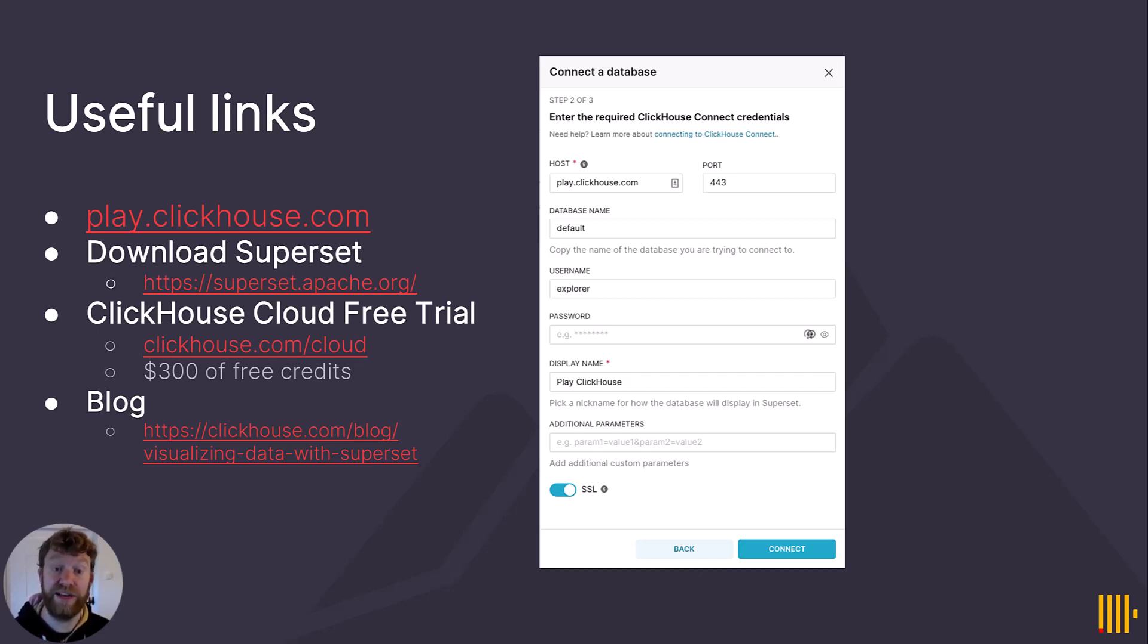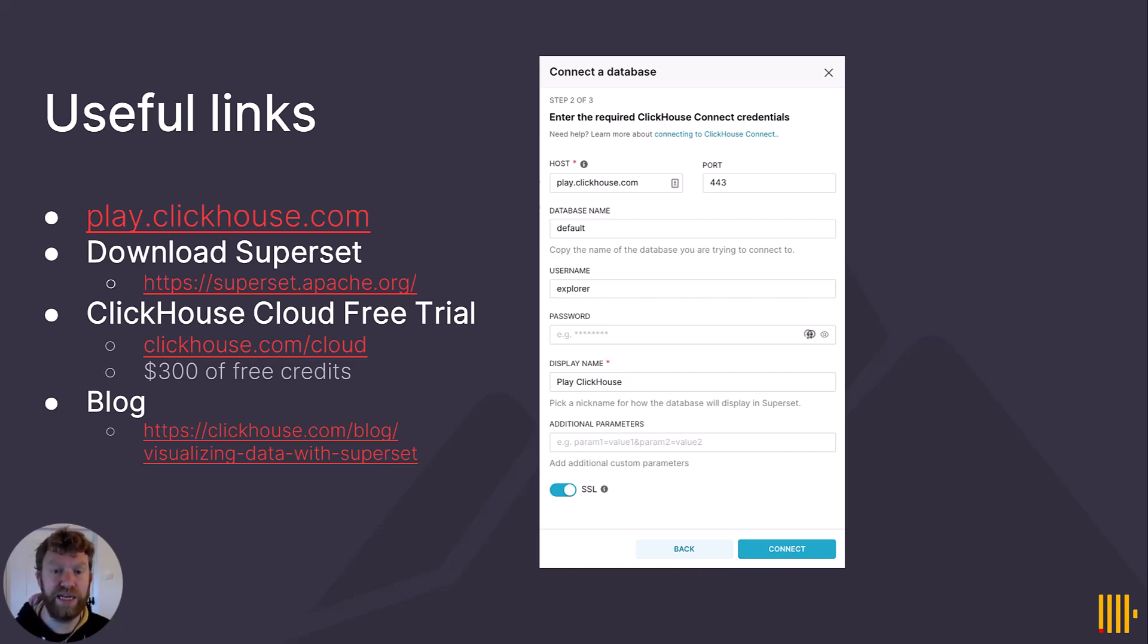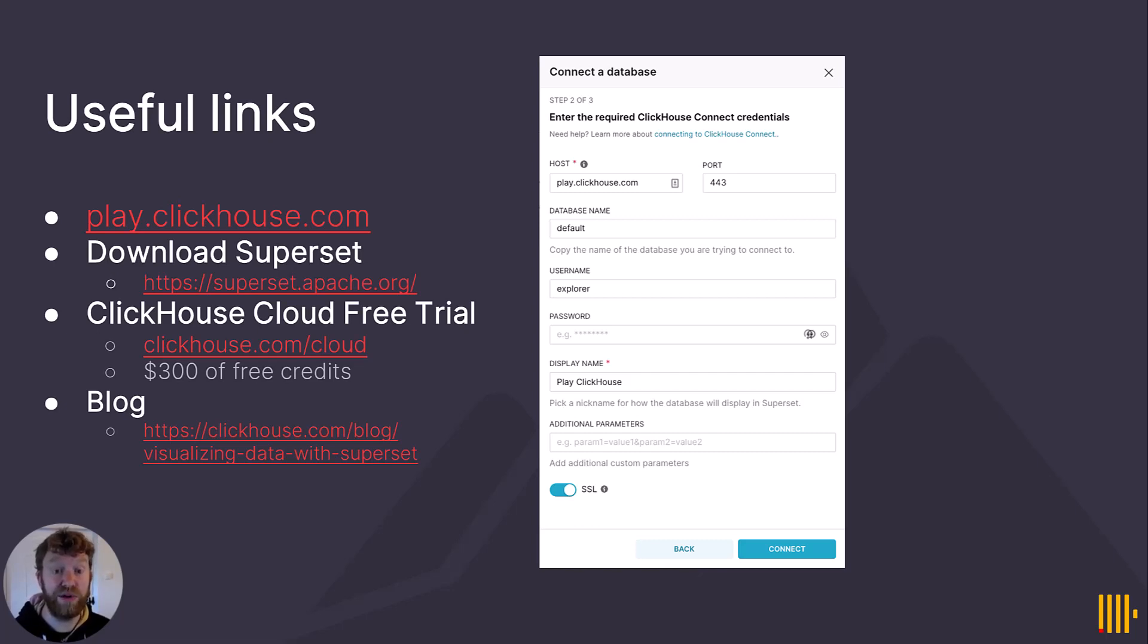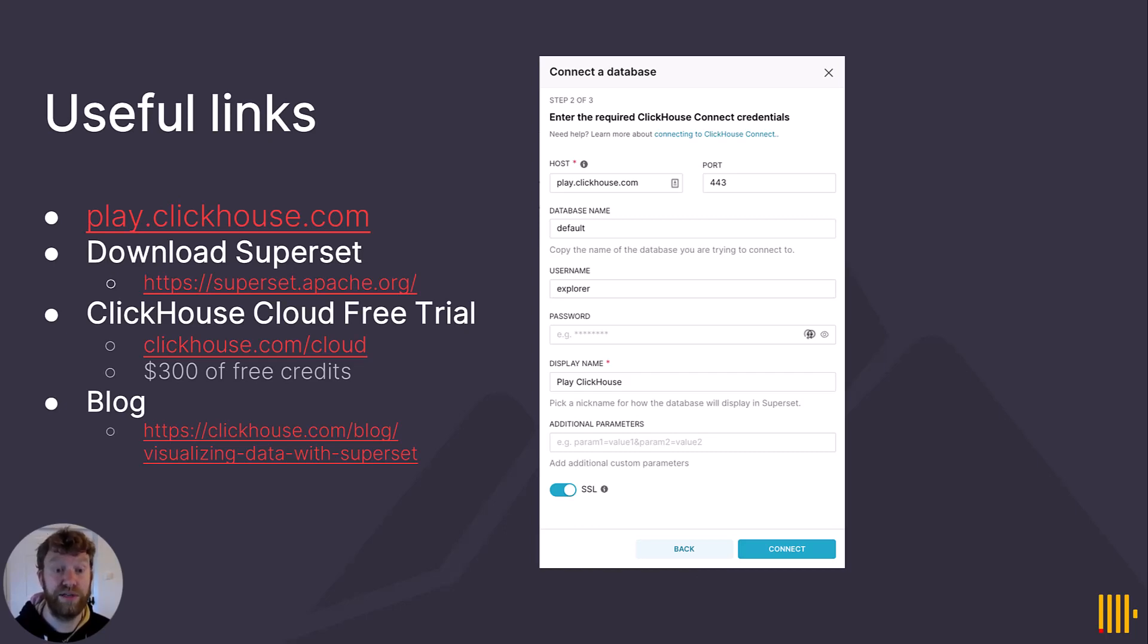Alternatively, if you want to experiment with your own datasets, or these examples in a little bit more detail, you can start a trial with ClickHouse Cloud today and receive $300 in free credits. More than enough for every example in this video. Finally, the blog linked has more details on all of the examples shown in this video and can be found in the description. That's all from me. Thanks again for watching.